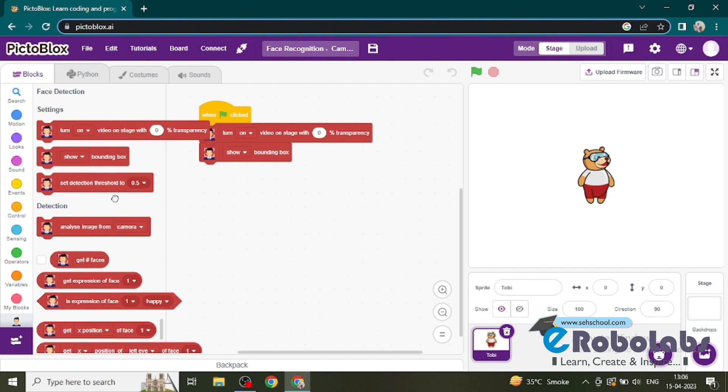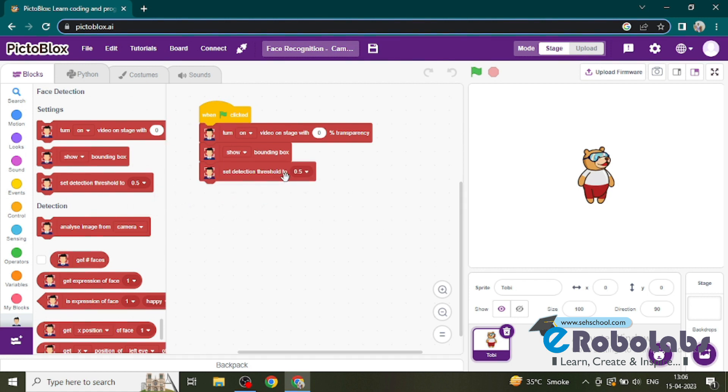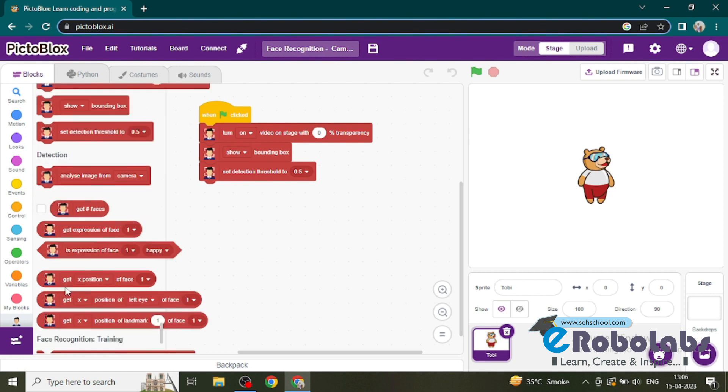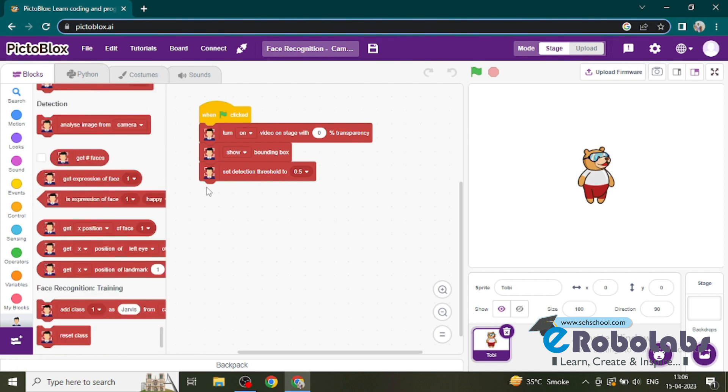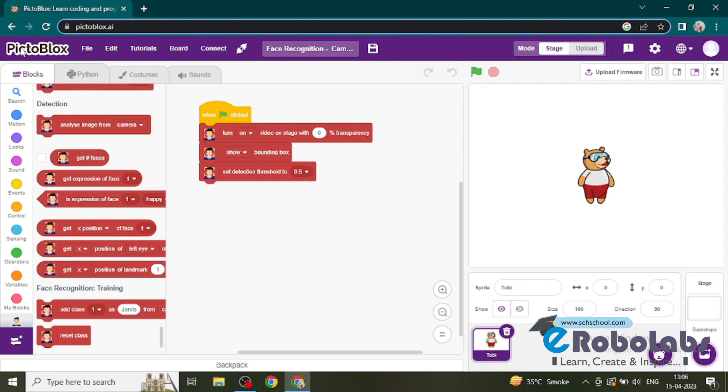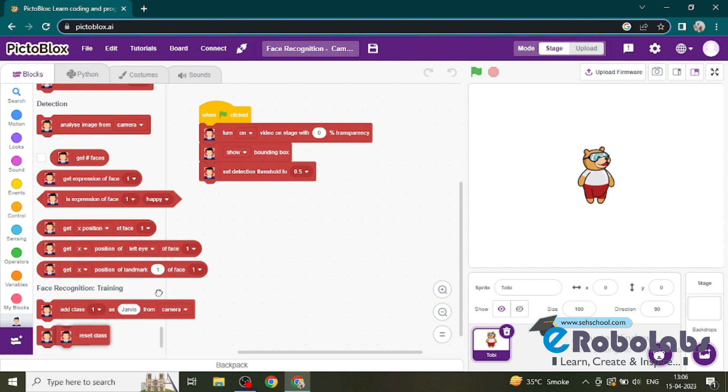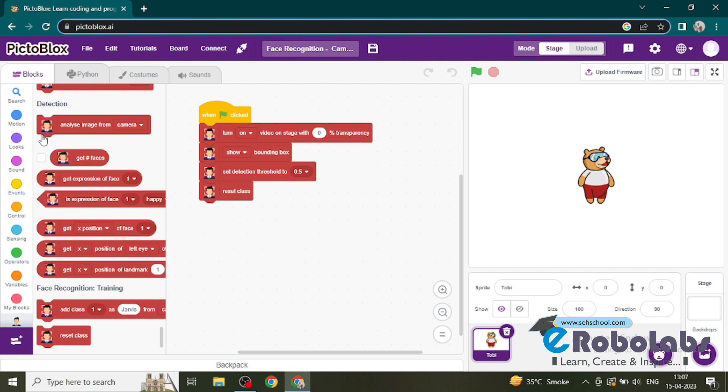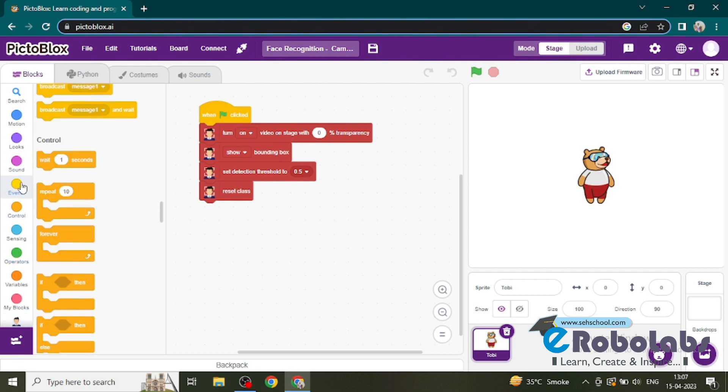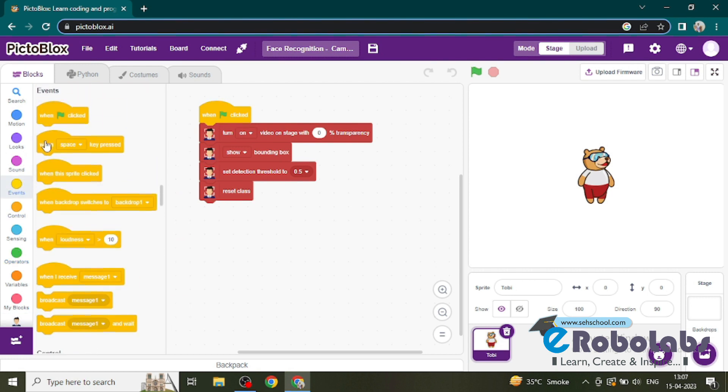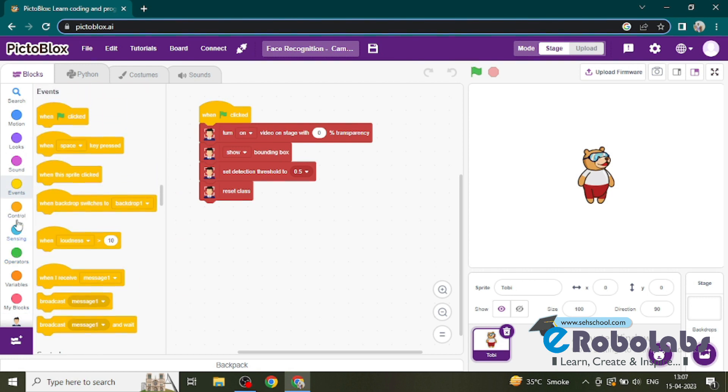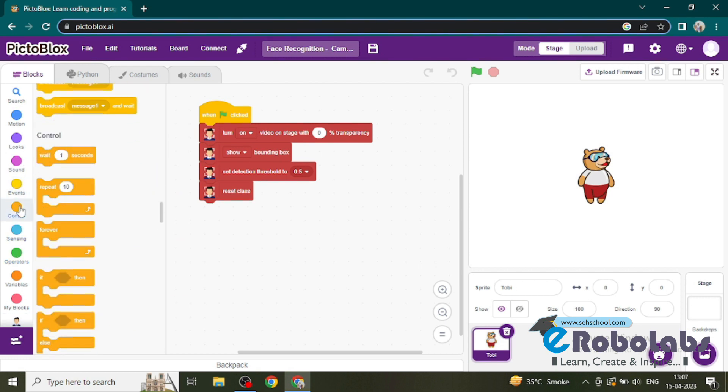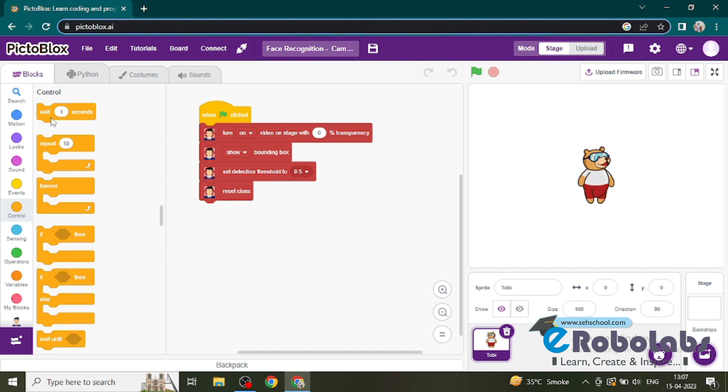Then after, we need to set the detection threshold as 0.5. It sets the confidence level - we are using this value to set the confidence level of the camera in PictoBlocks. Then we will reset the class and wait for two seconds.